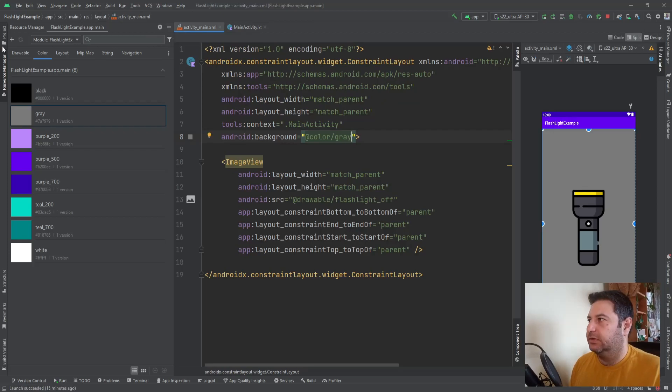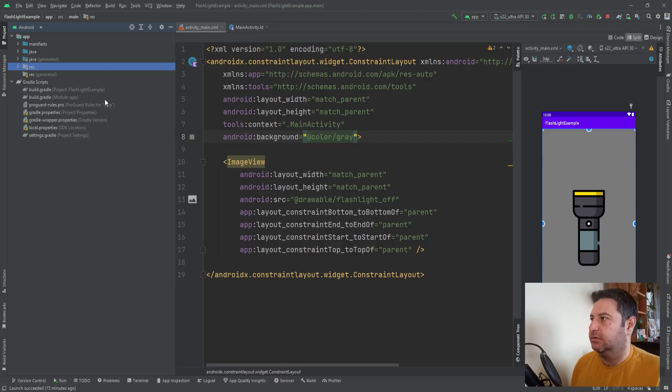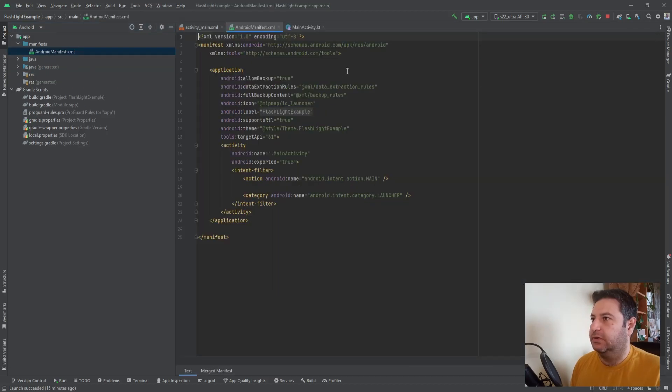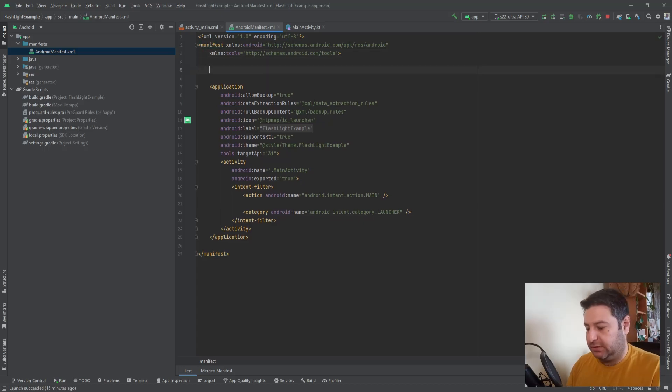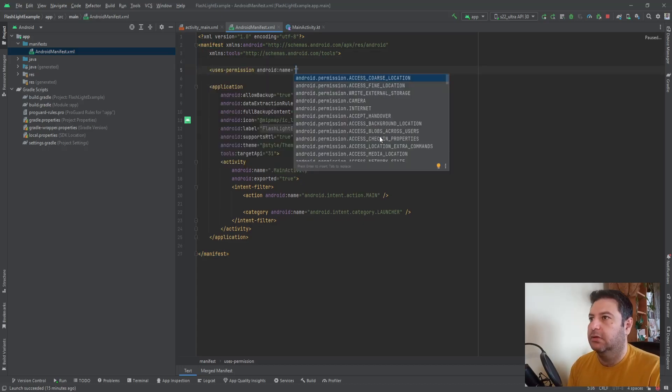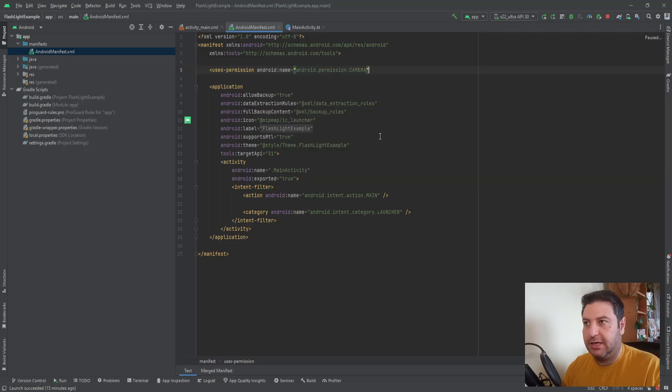What else do we need? In the project section, let's start with the manifest. We need the permission of the camera because the flashlight is a sub branch of the camera.